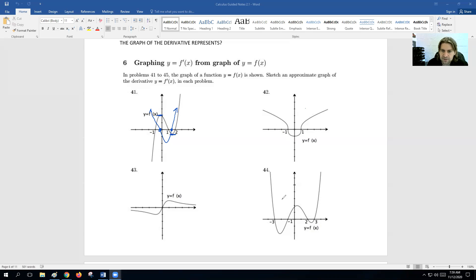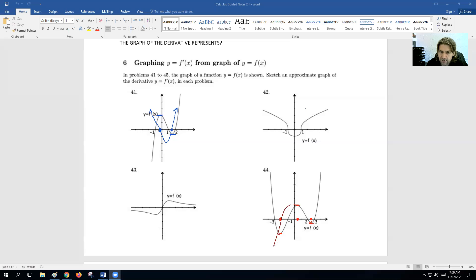Let's go to problem 44. This graph goes down, then up, then down, then up. So the derivative needs to be: below, above, below, above. Right here we have a horizontal tangent — dot there. A little after zero we have a horizontal tangent — dot there. And right here we have another horizontal tangent — dot there. Starting below since the graph goes down, then above since it goes up, then below since it goes down again, then above since it finishes going up.